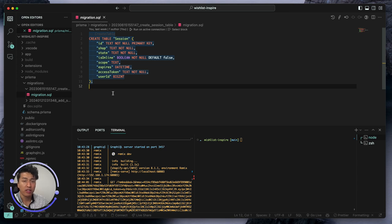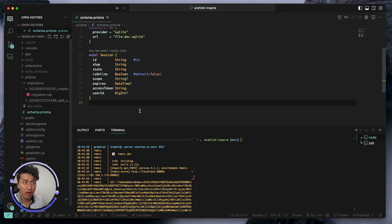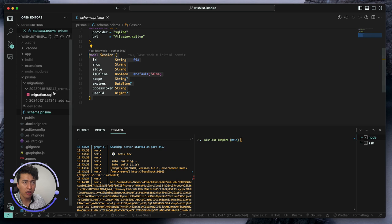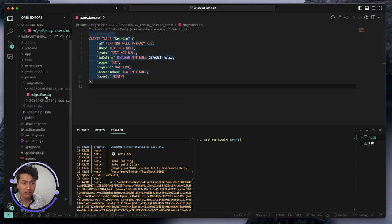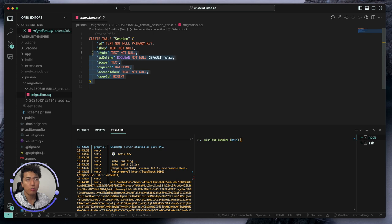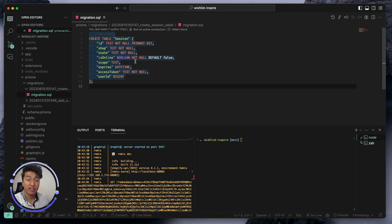The schema is for you to write clean database structure, but the migration SQL file is for the database itself. Whether your database is Postgres, MySQL, MongoDB, or whatever, this SQL data will be sent to those databases to create the tables.